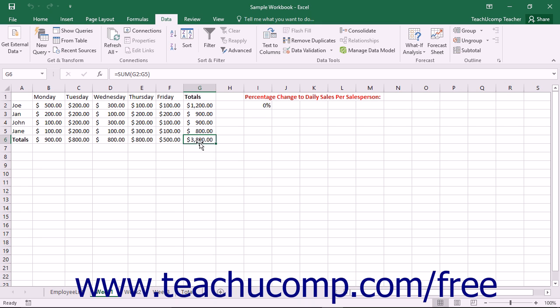For example, if you knew that you could pay up to $600 per month on a loan, Goal Seek could help you determine what the amount that you could borrow would be for known loan terms.